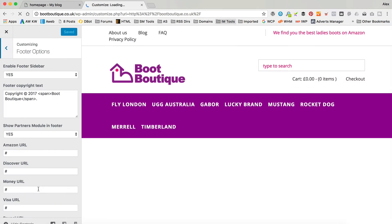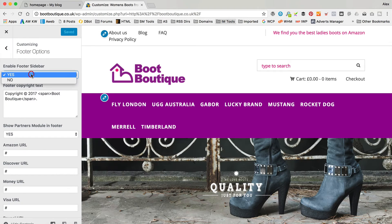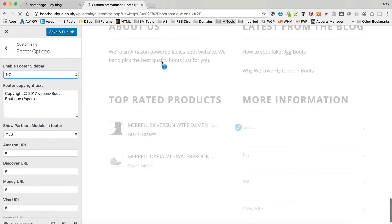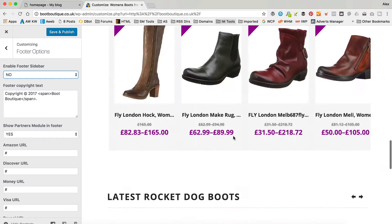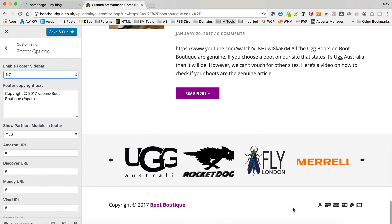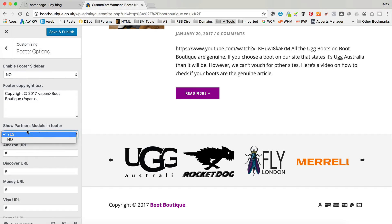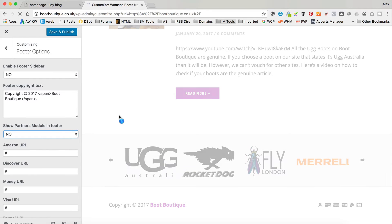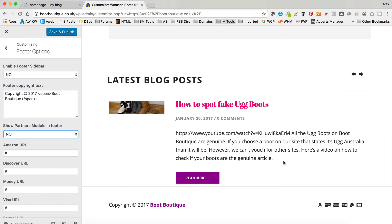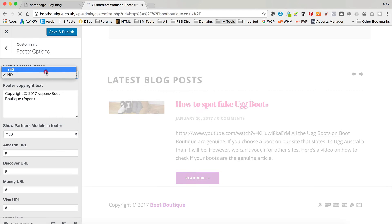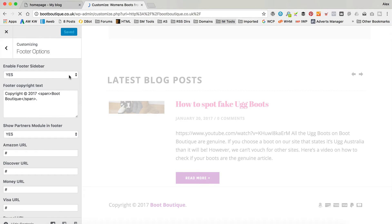Go into Footer Options and make sure that this is turned to Yes, because if you turn it to No we will lose the widget bit at the bottom. You also need to make sure that your partner's module is turned on as well - if that's set to No, you'll lose those logos. So if you've got a problem and can't see your footer or partner logos, come and check this. It's probably switched off within your Customize Options.